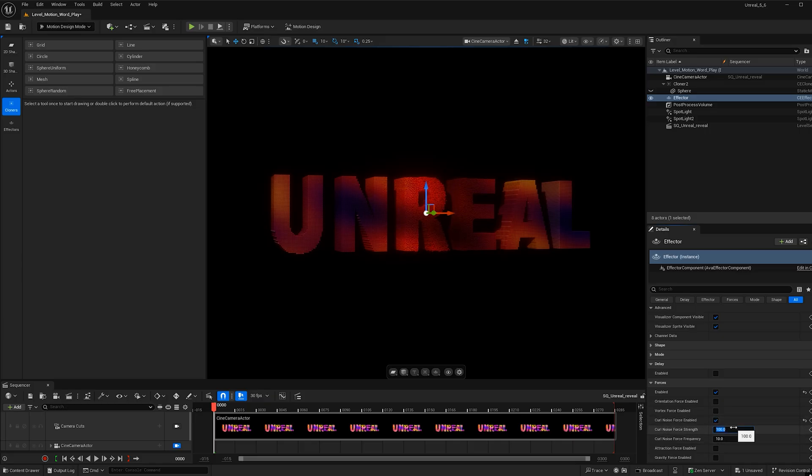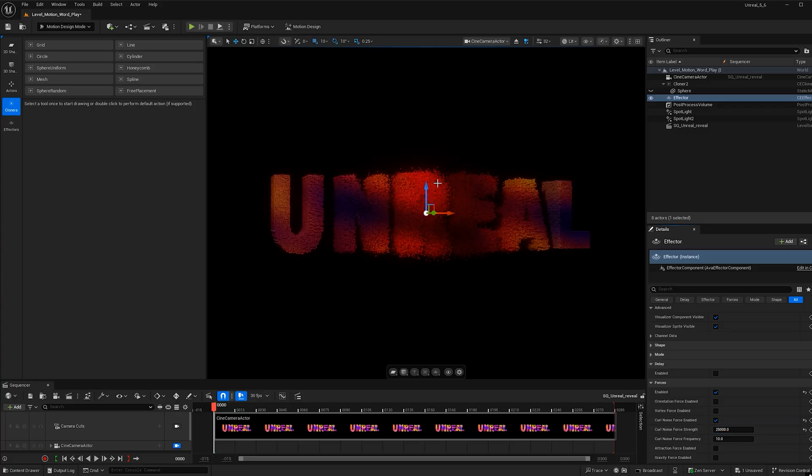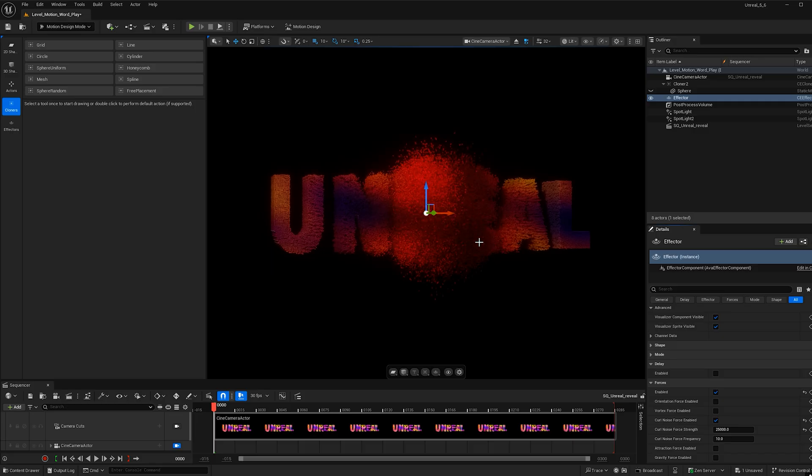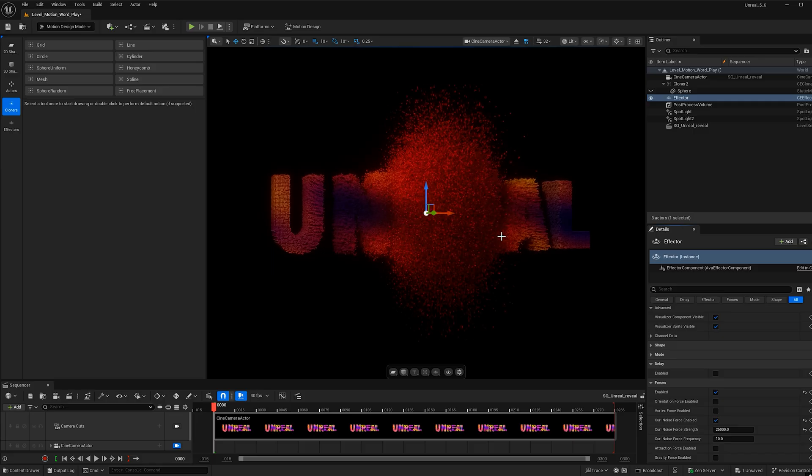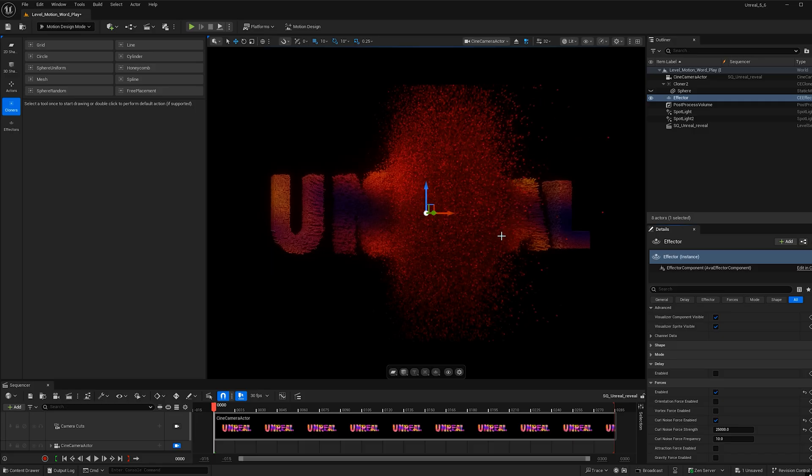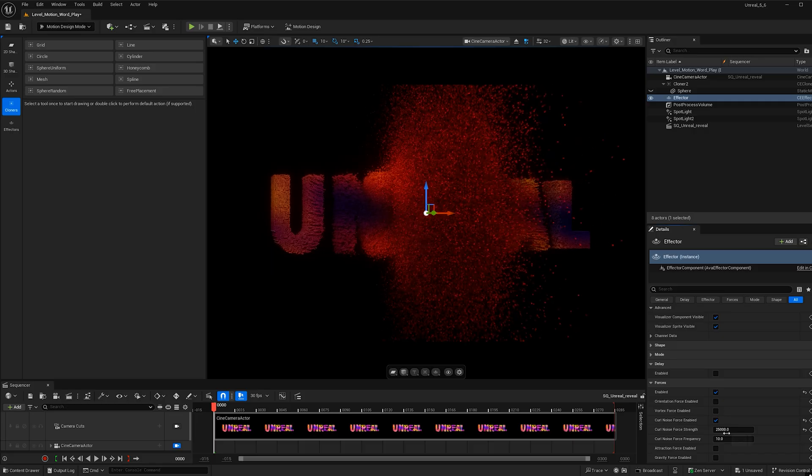Now for curl noise force strength, I'm going to make this quite large. I'm going to make this 25,000. And this will control the speed at which the particles move at, which is pretty fast right now.